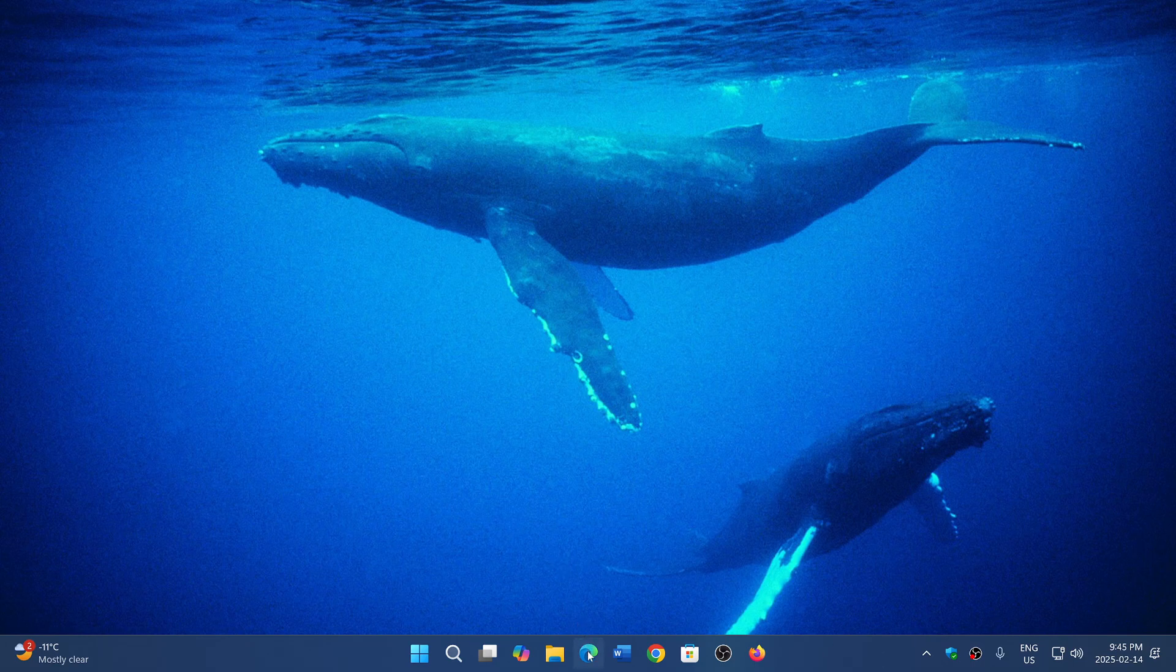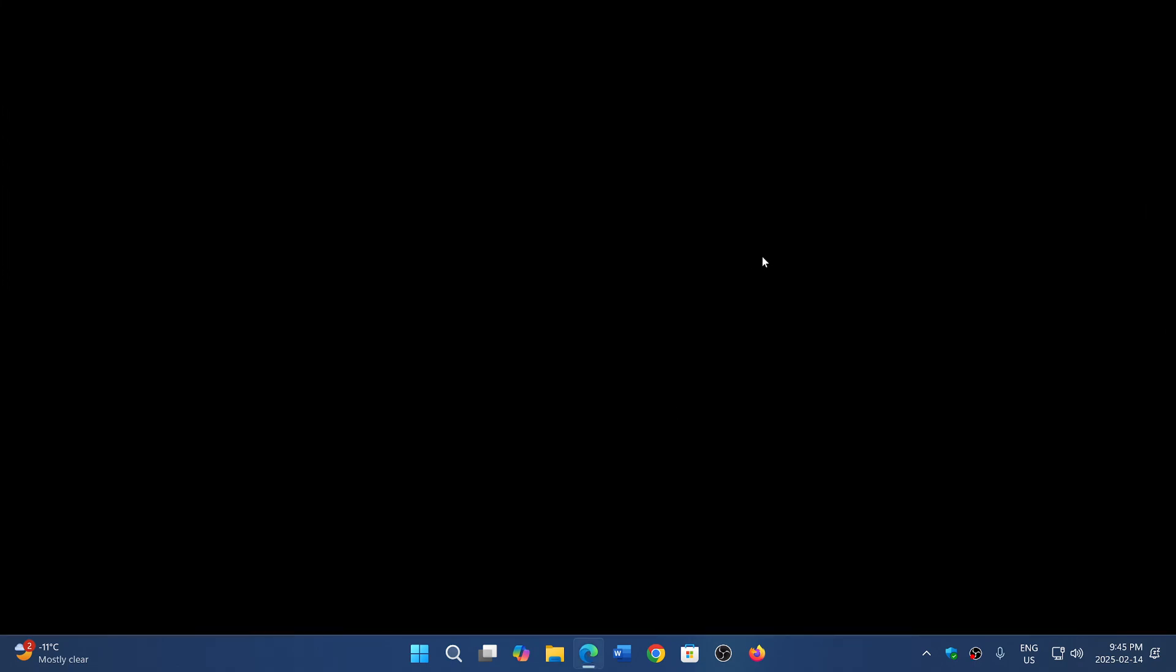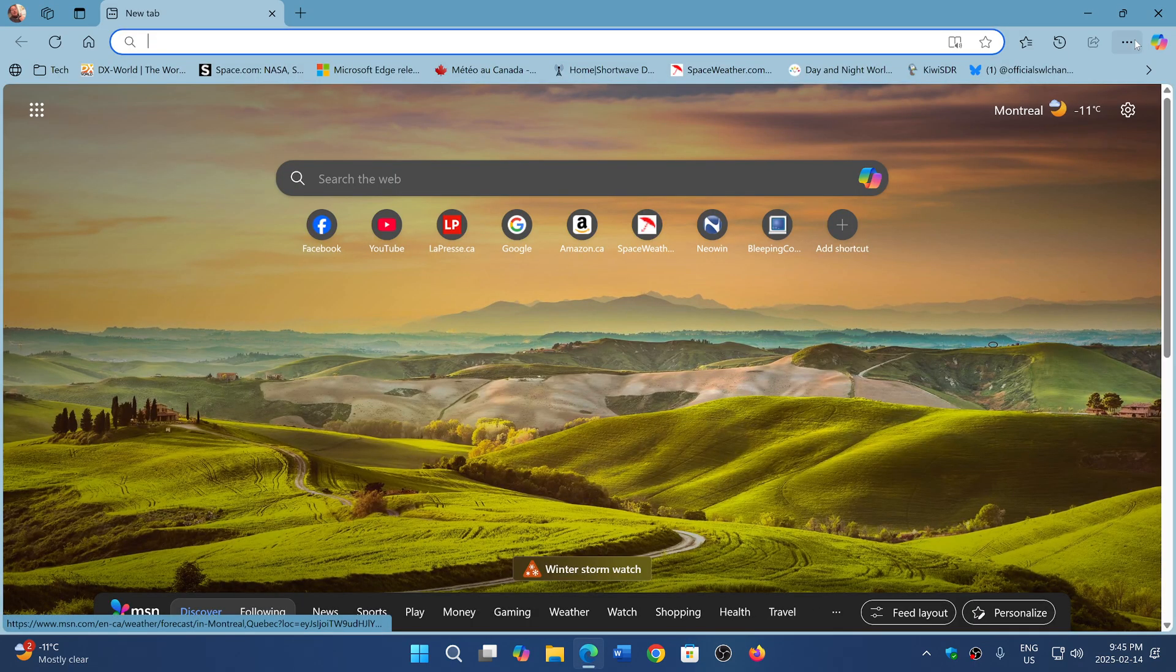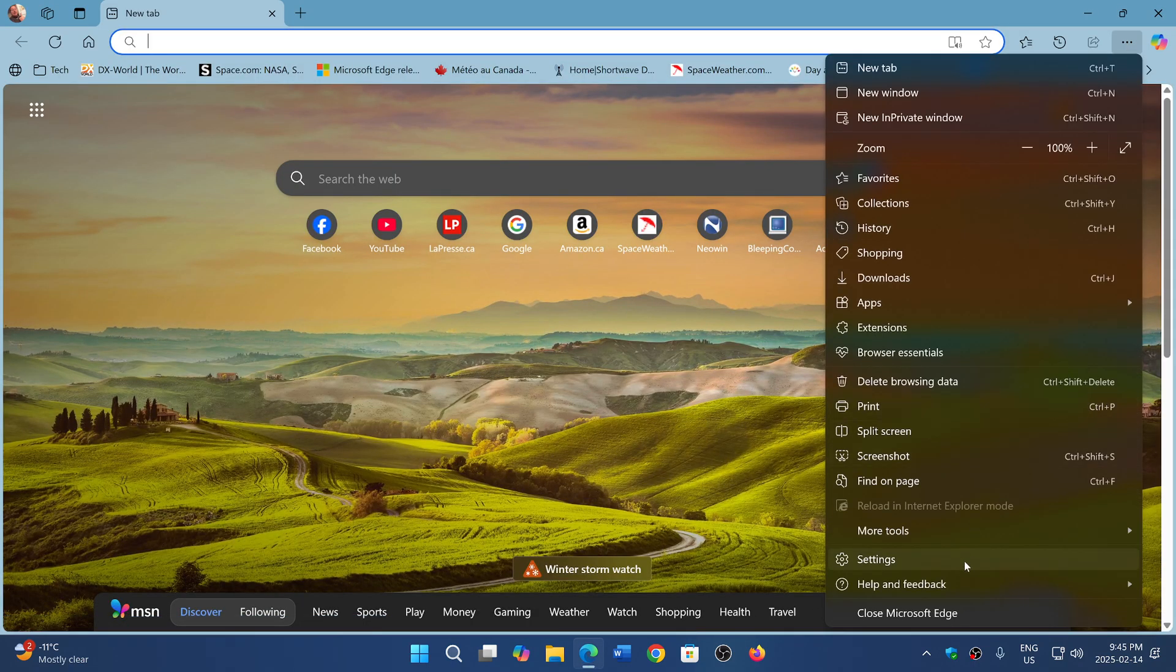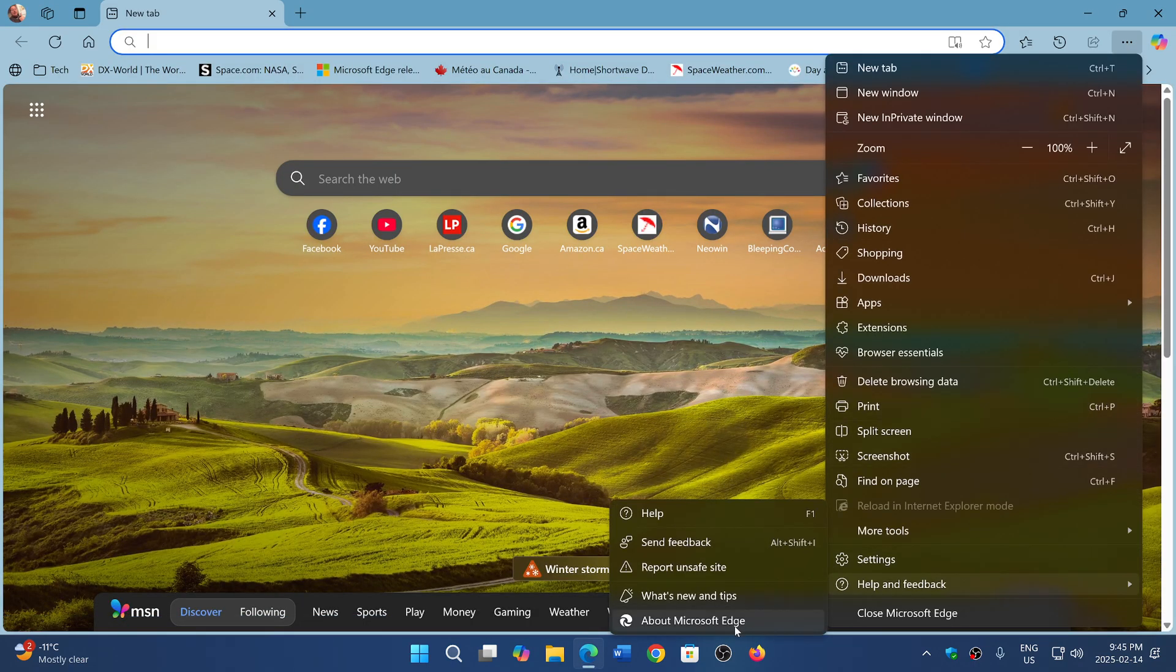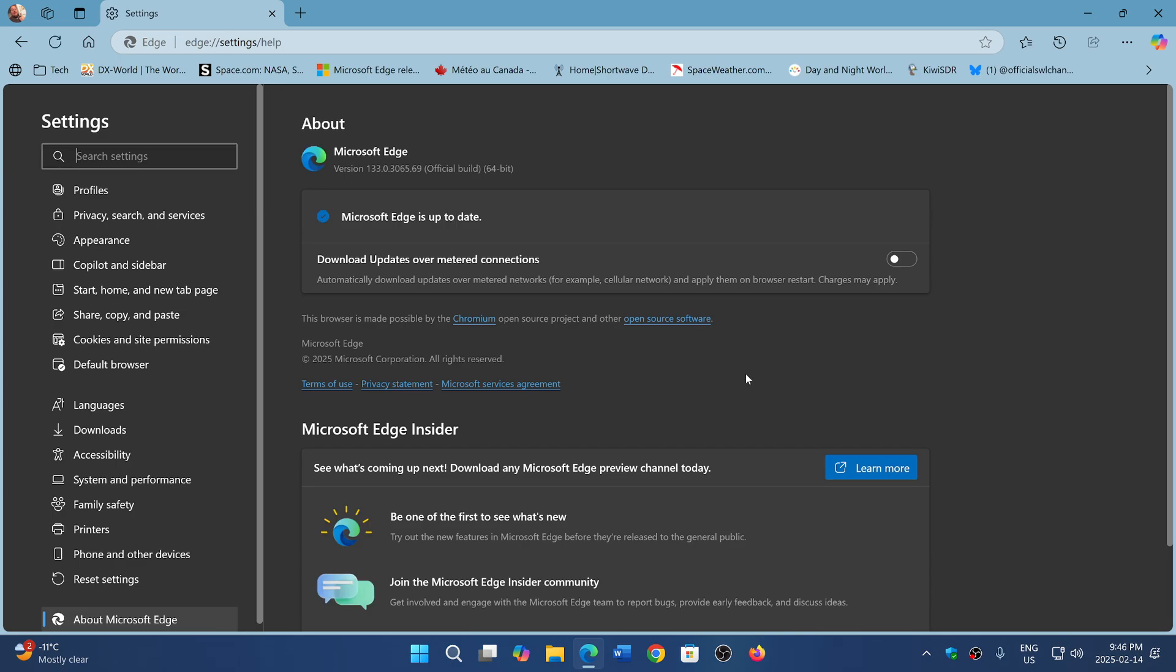On Edge, you go into the upper right corner, three horizontal dots, going to help and feedback, about Microsoft Edge. Here, you will be updated to 133.0.3065.69.